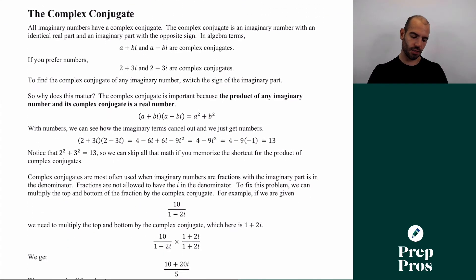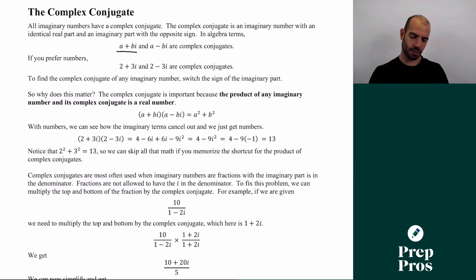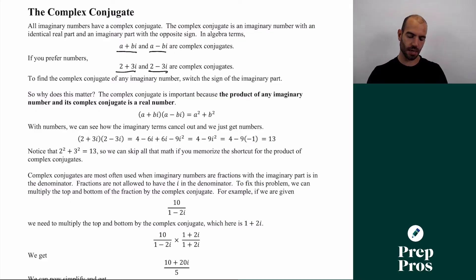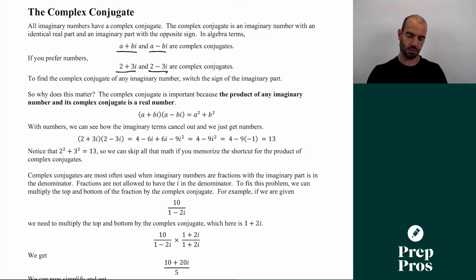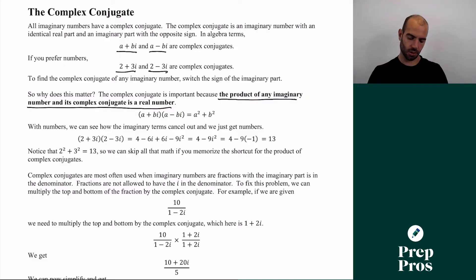Something a little more advanced, seen more towards the back of the test, is something called the complex conjugate. All complex numbers have a complex conjugate. For example, a + bi and a − bi are complex conjugates. In numbers: 2 + 3i and 2 − 3i are complex conjugates — they always just switch the sign in the middle. The product of any complex number and its complex conjugate is a real number, because the middle terms cancel when we FOIL. So (a + bi)(a − bi) = a² + b².